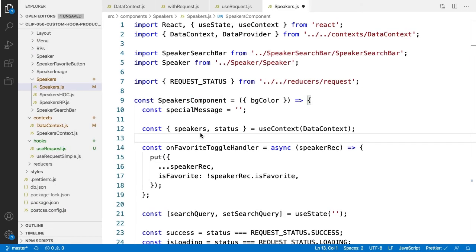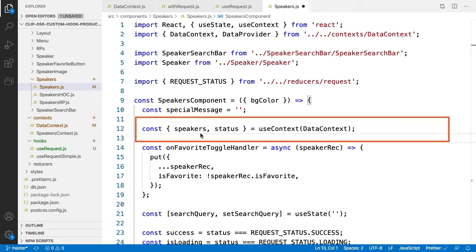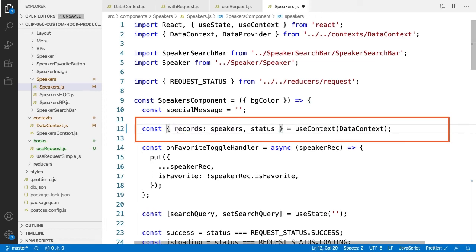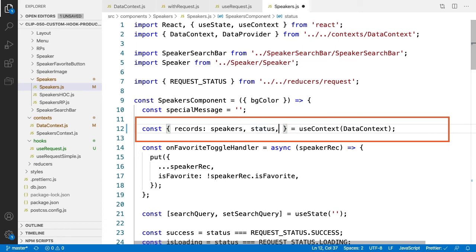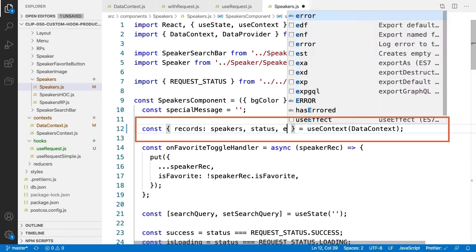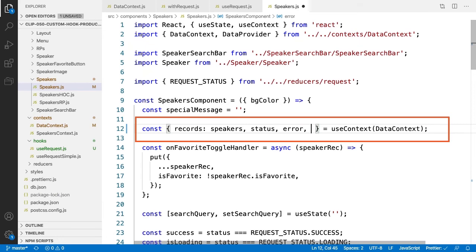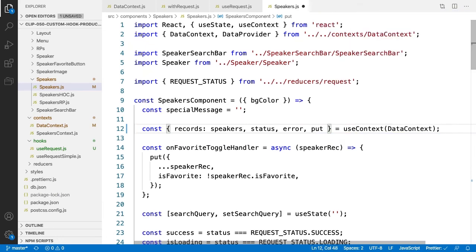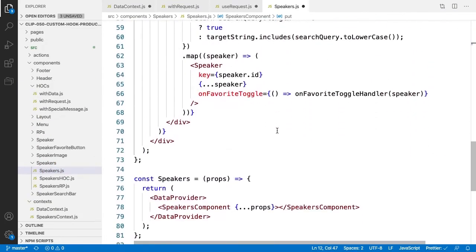Let's now switch to working on our speakers component and update it to handle these changes from our useRequestSimple to our complete useRequest custom React hook. Starting at the top, since our new useRequest custom hook returns the name records instead of speakers, we need to rename what comes back from useContext to speakers. We also need to add to the useContext return error as well as the function put so the speaker's favorite button can execute updates.